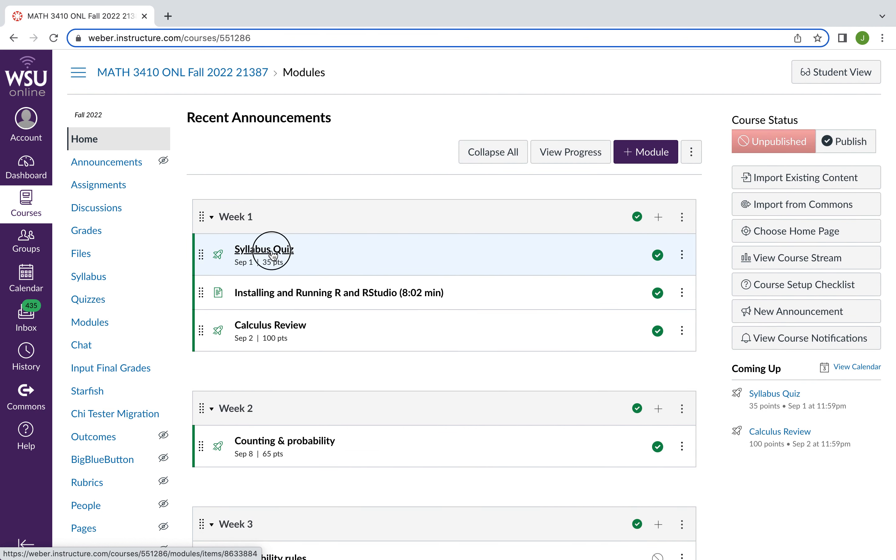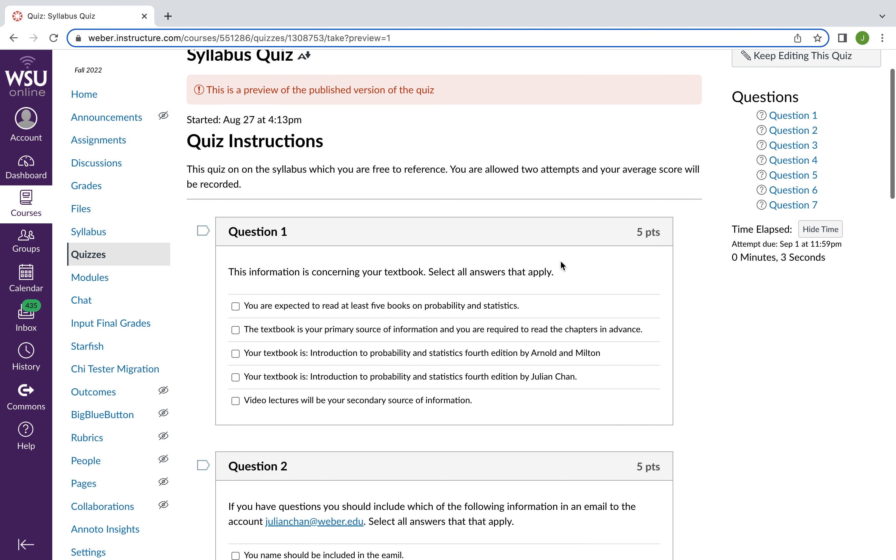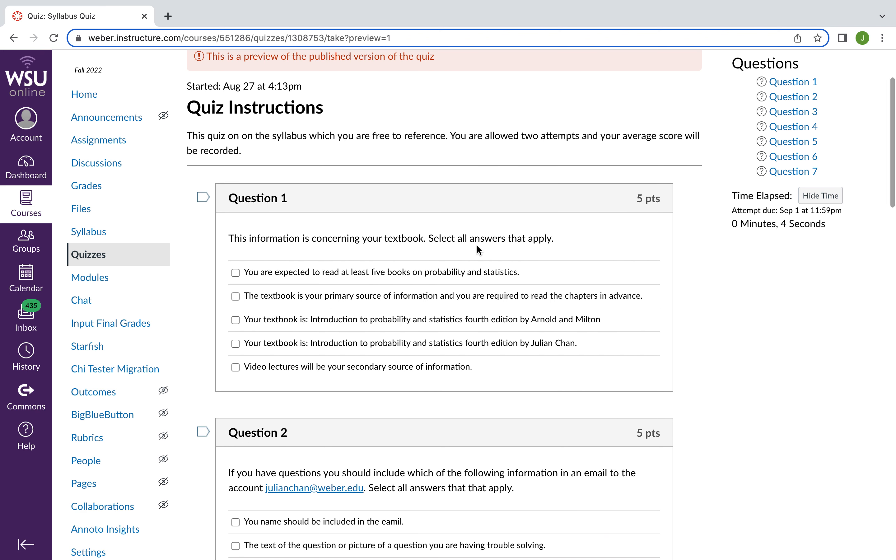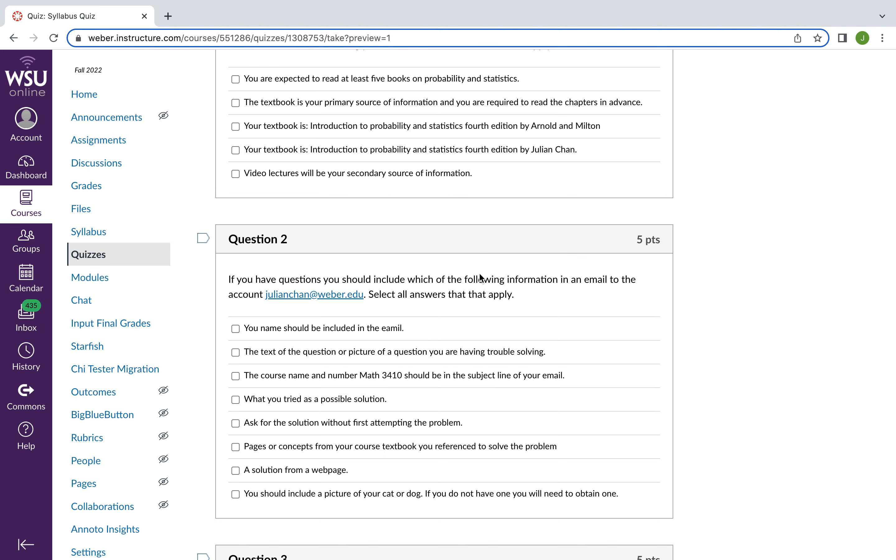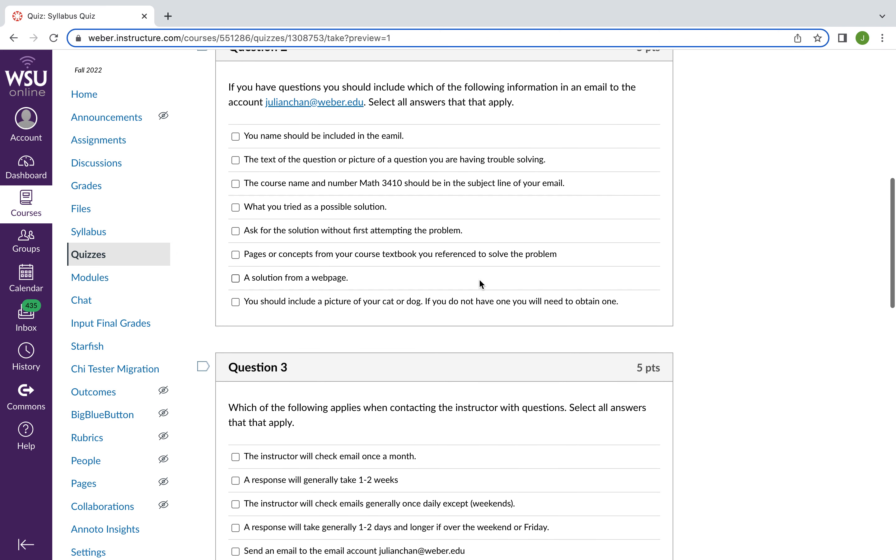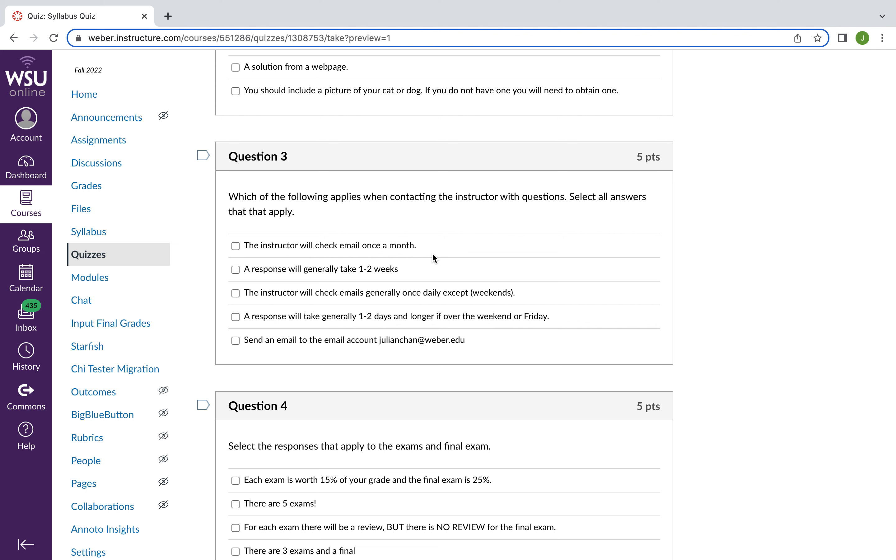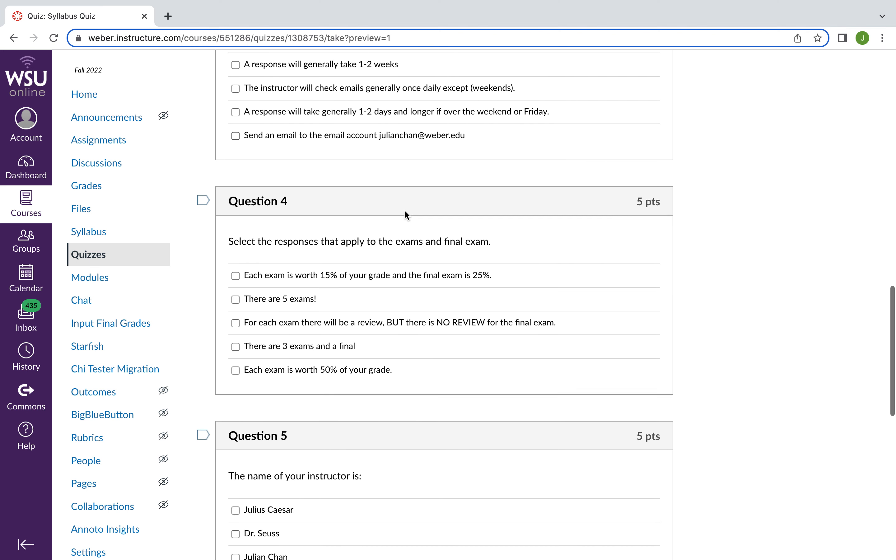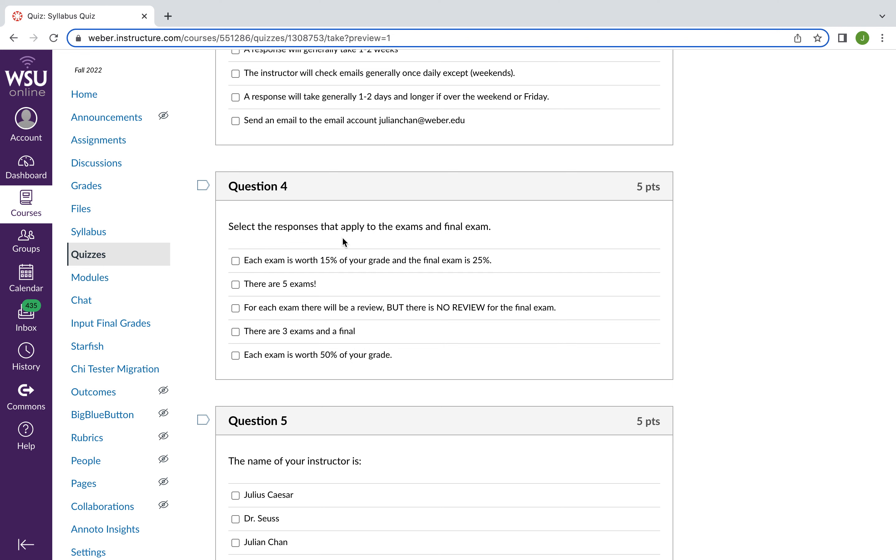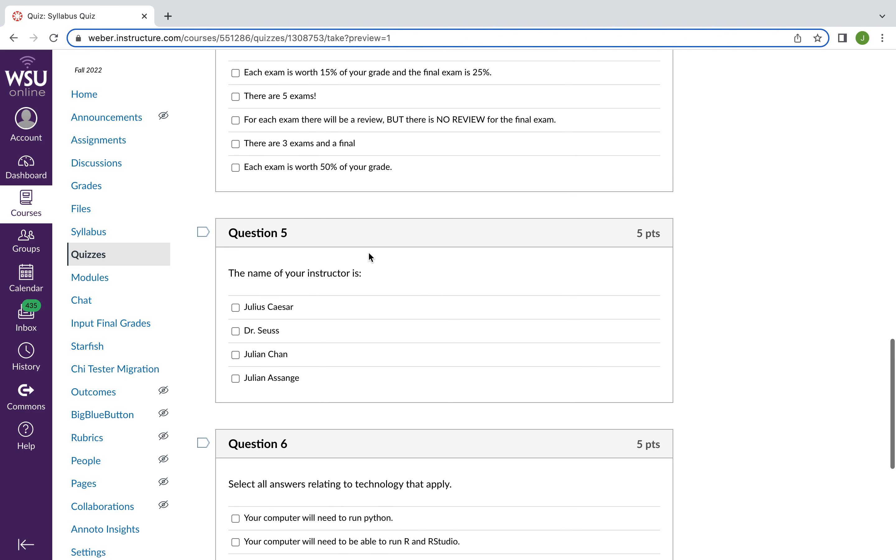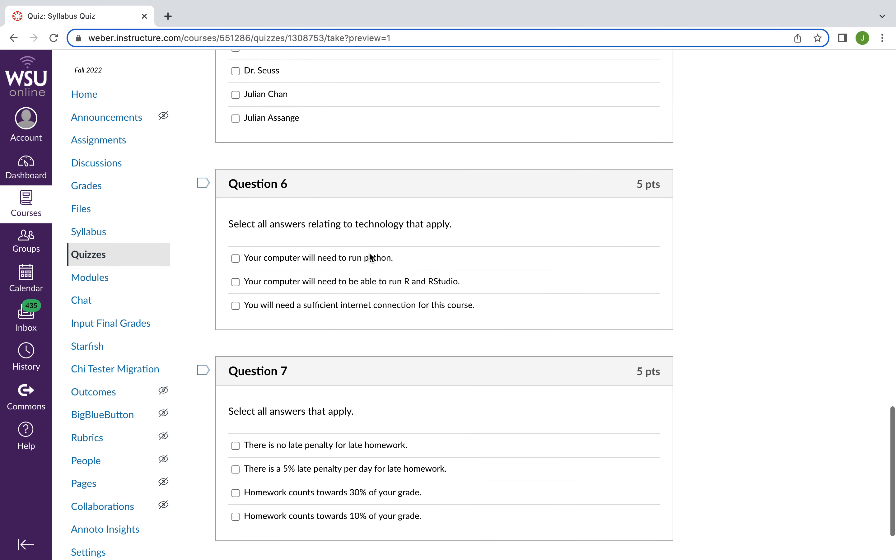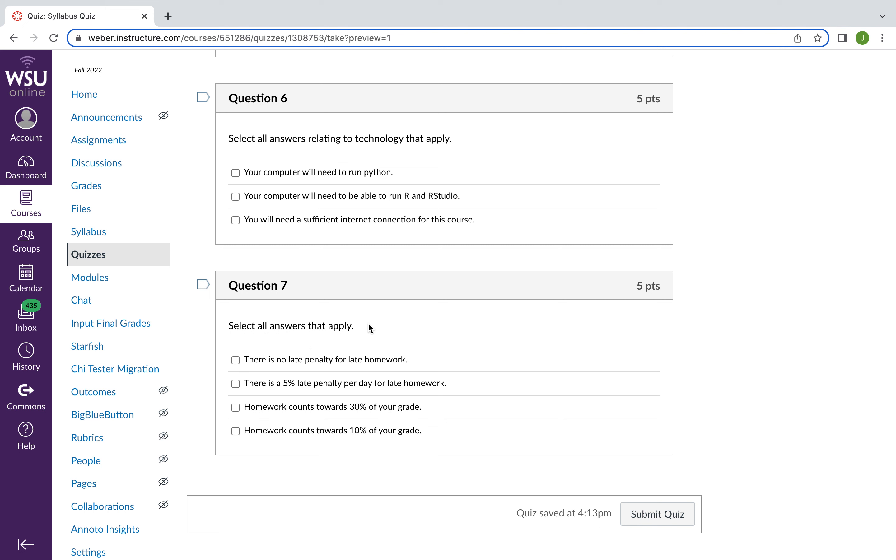So as there is a syllabus quiz, let's head towards going over the syllabus. So keep in mind, you're allowed two attempts for this. And there's no time limit. So your syllabus quiz looks like this. It asks you for information about your textbook. It asks you questions about email correspondence. It asks you which of the following applies when contacting your instructor. It asks you questions about exams. It asks you about who your instructor is. Questions about technology. And questions about late penalties and homework.